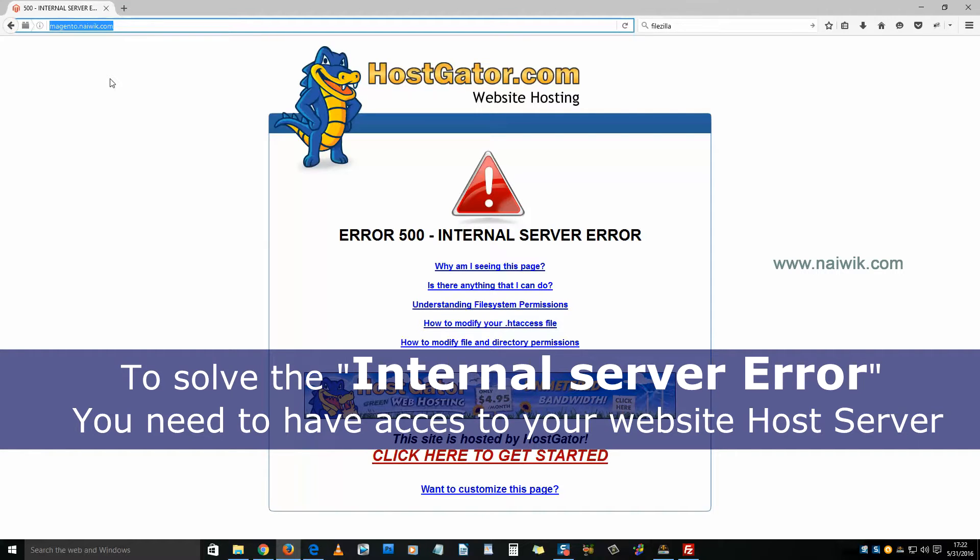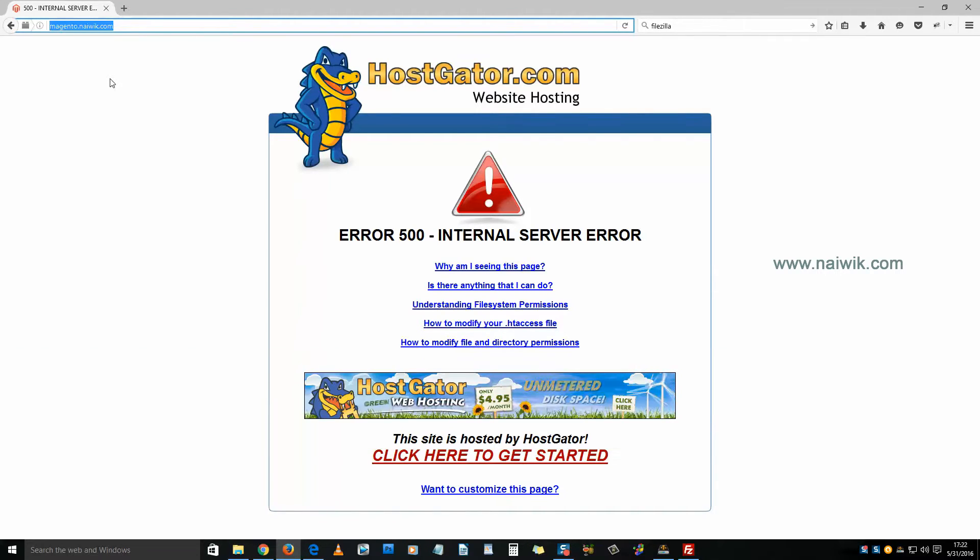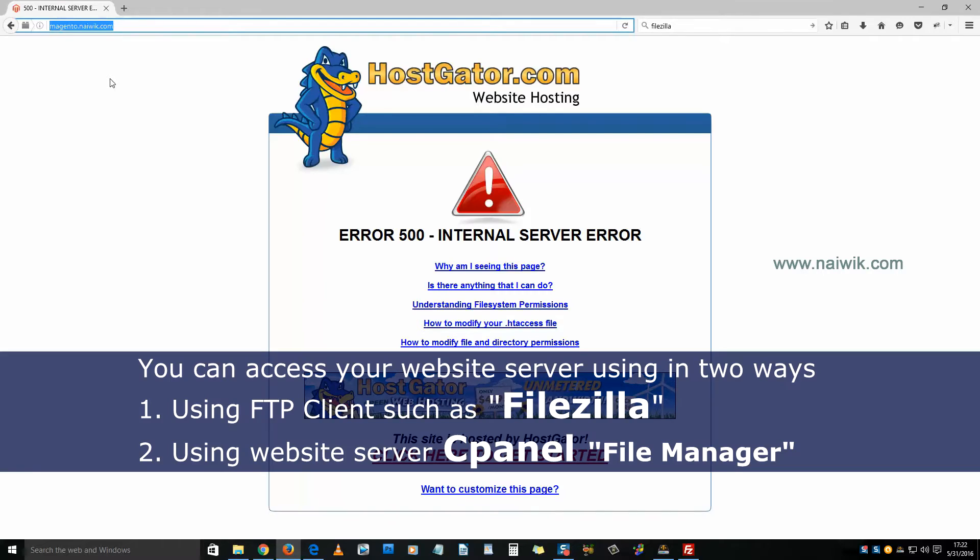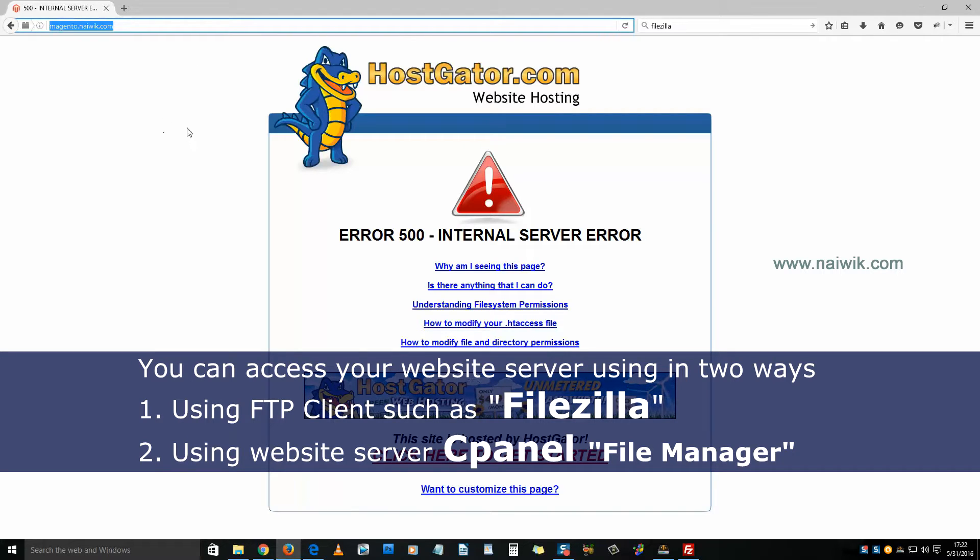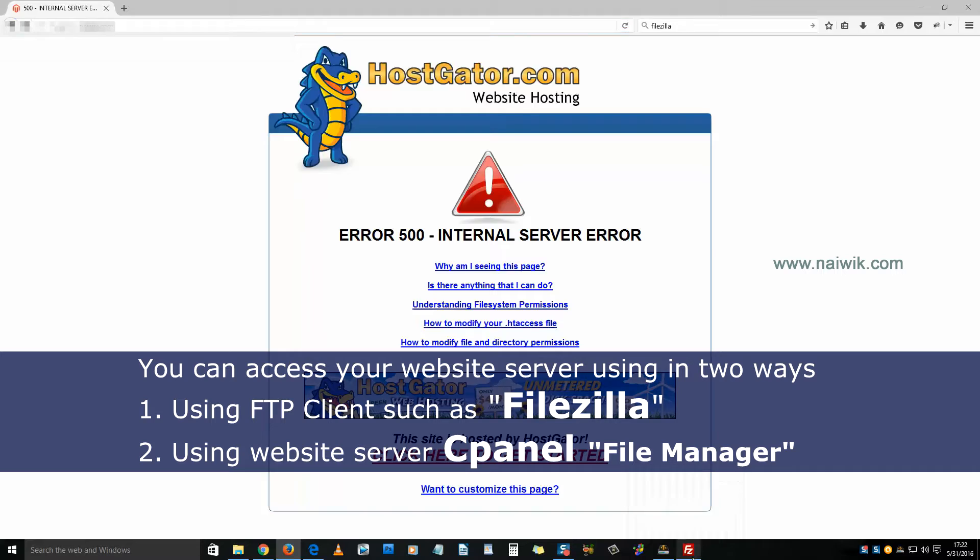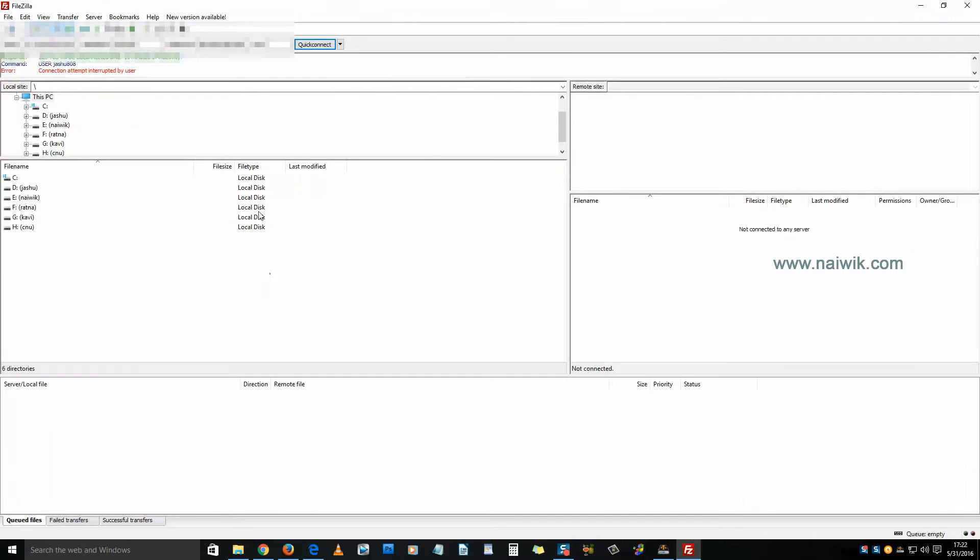You need to access your web server, that is your web host. You can access your web host using FTP clients such as Filezilla, or you can access directly using cPanel. In this video, I'm going to use Filezilla.